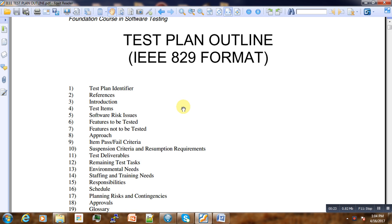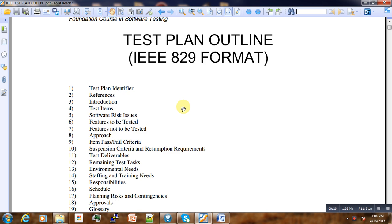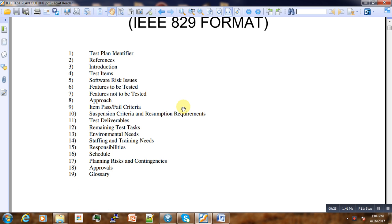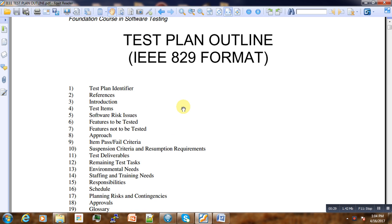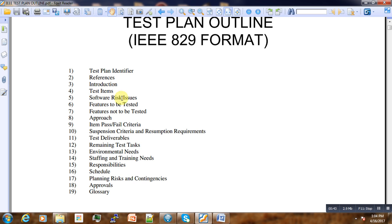This test plan is based on the IEEE 829 format. According to this specification, the test plan should have the following 19 subtopics: test plan identifier, references, introduction, software approaches, schedules, and so on till approval and process.